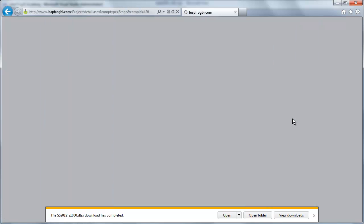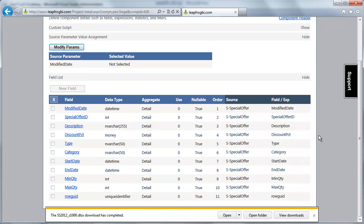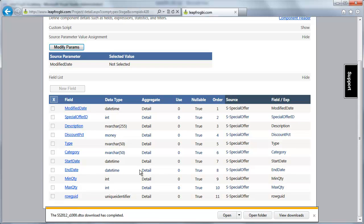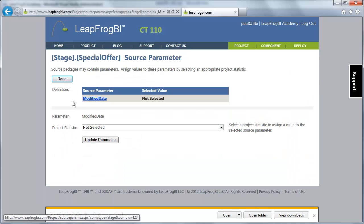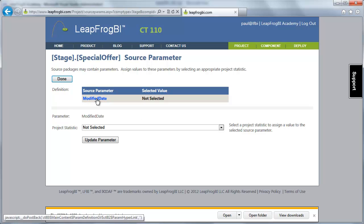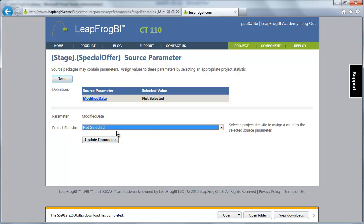Now when I go to my component detail, I can see that all the source fields have been identified — these are the source fields included in my select statement. I also see that it has detected the parameter I included in my profile. The source parameter is called modified date, which is the name we gave it within our profile. It says to assign a project statistic to this parameter. We don't have any statistics yet, and we don't want to collect one on our stage component — we're actually going to do that in our PSA component.